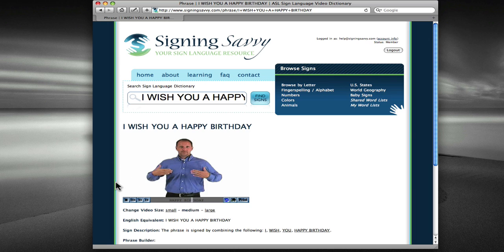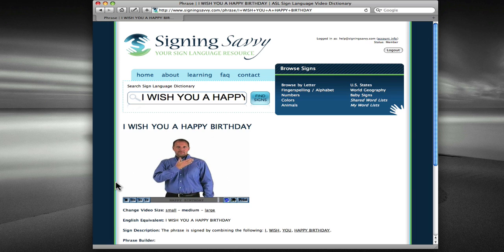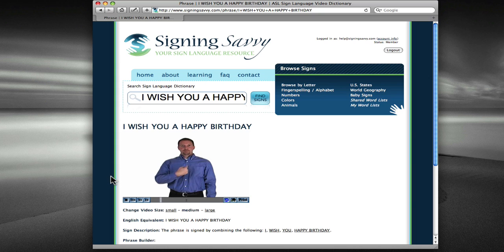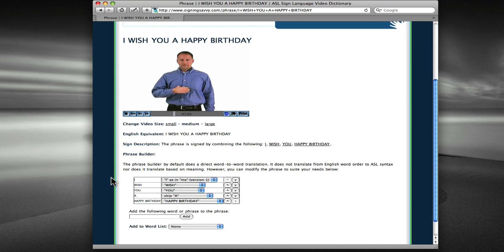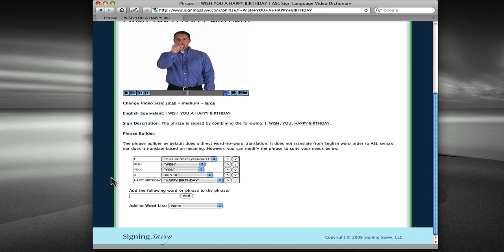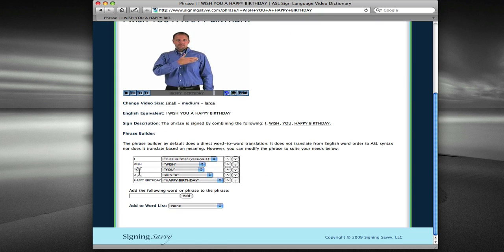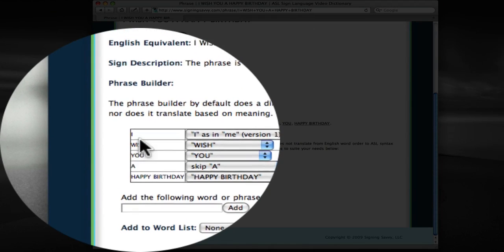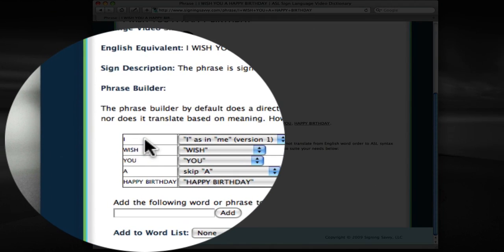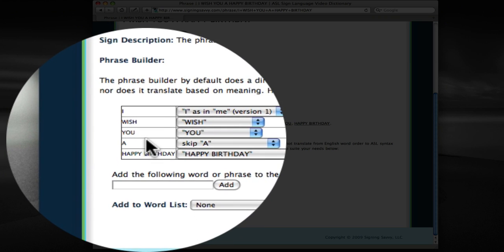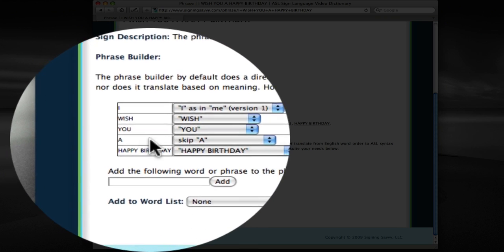You can scroll down to see the specifics of how the Phrase Builder creates the sign above and modify that. So down here, you can see that the phrase is built with the word I, Wish, You, A, and Happy Birthday.